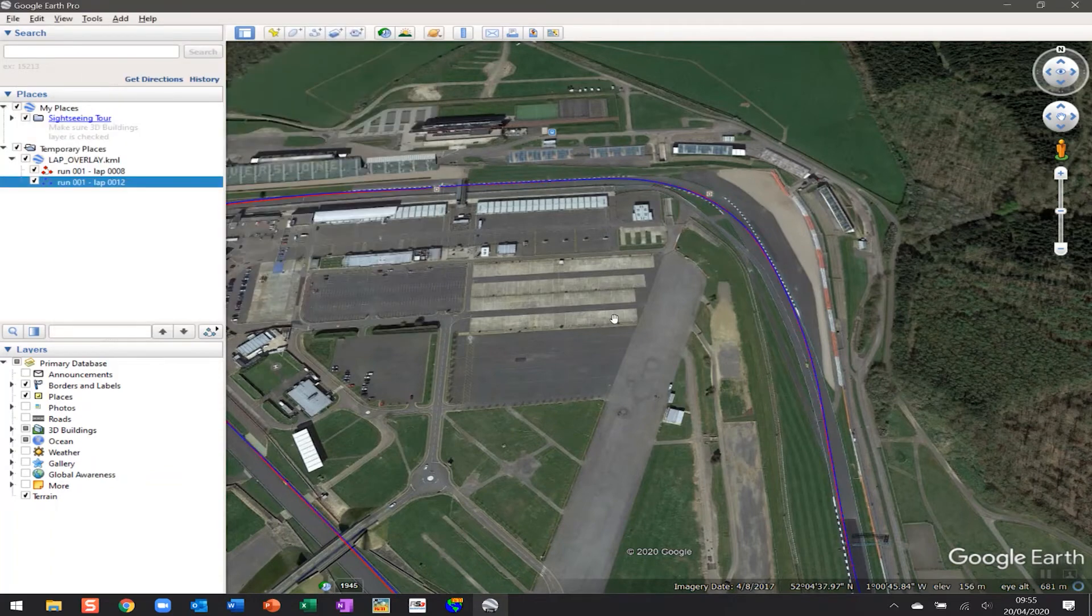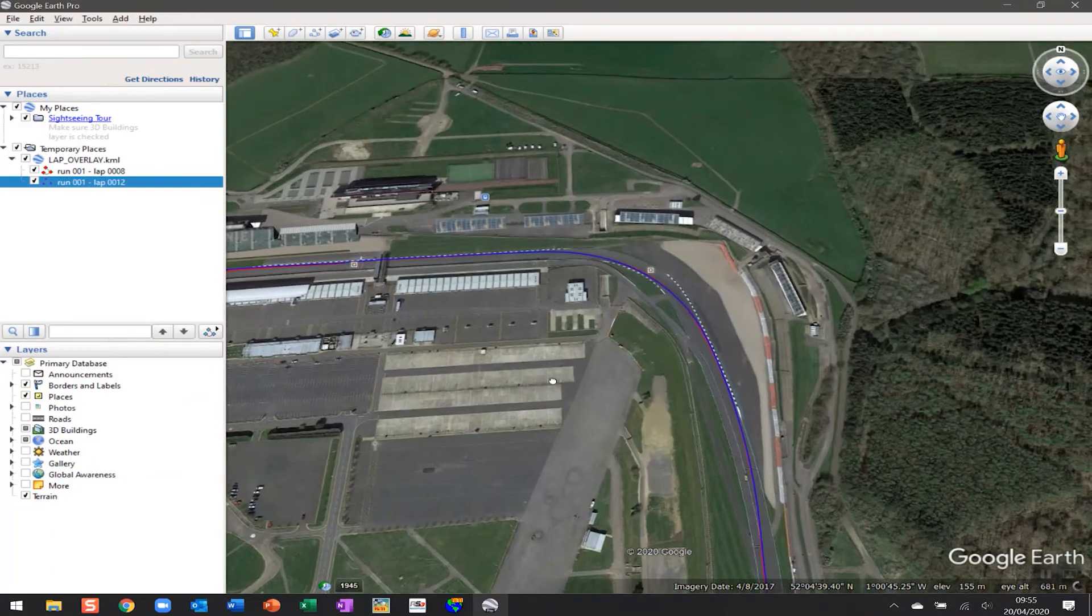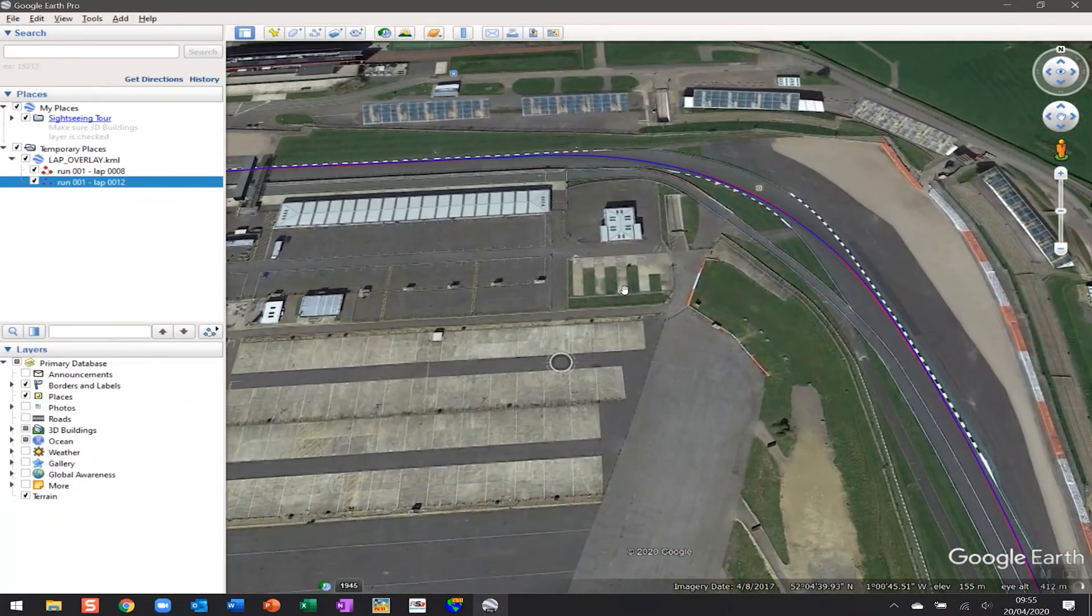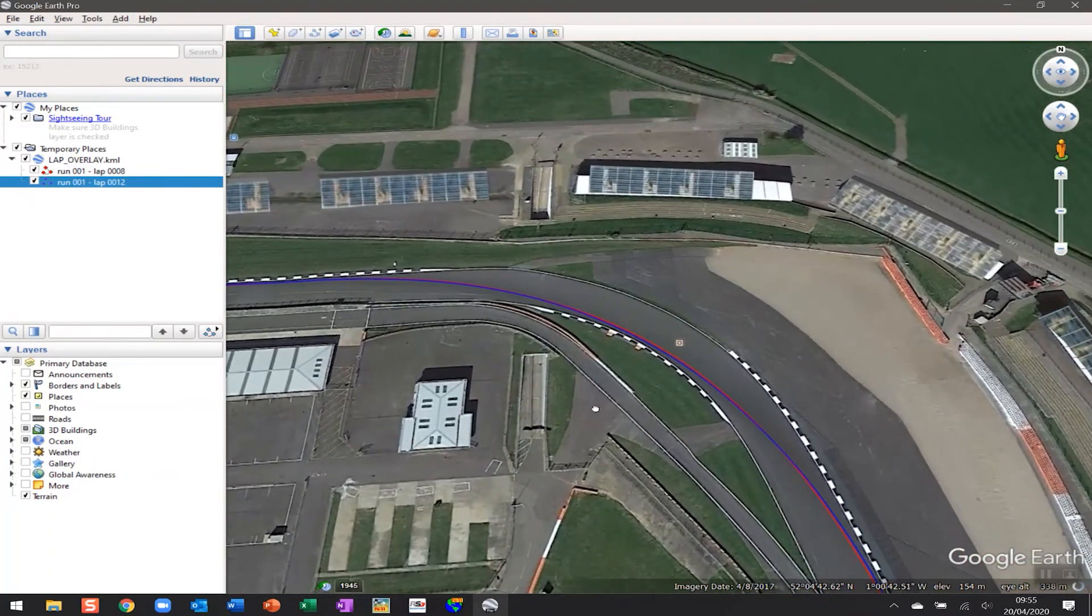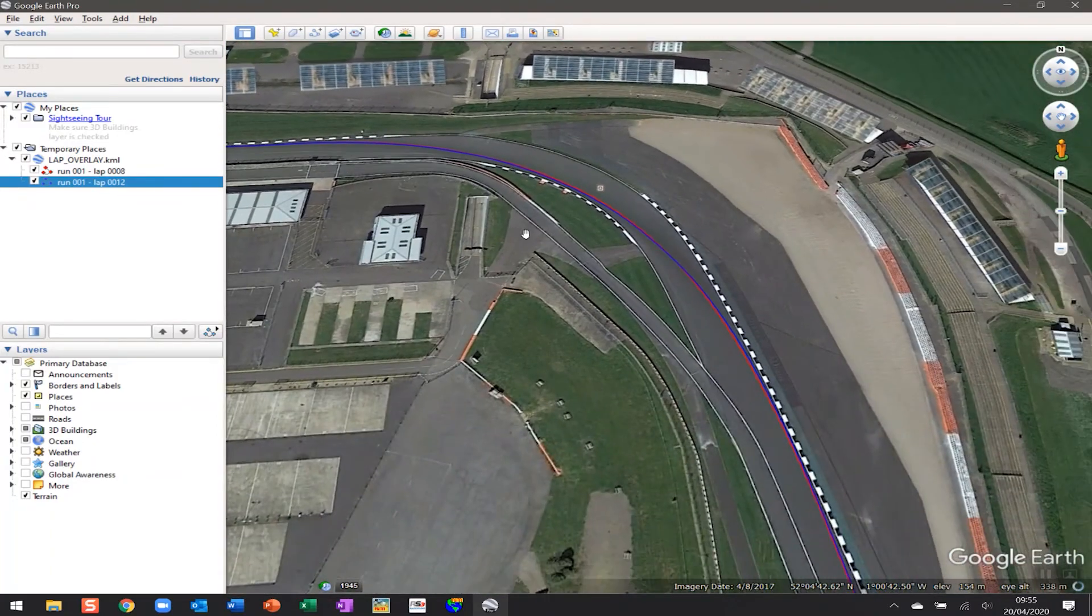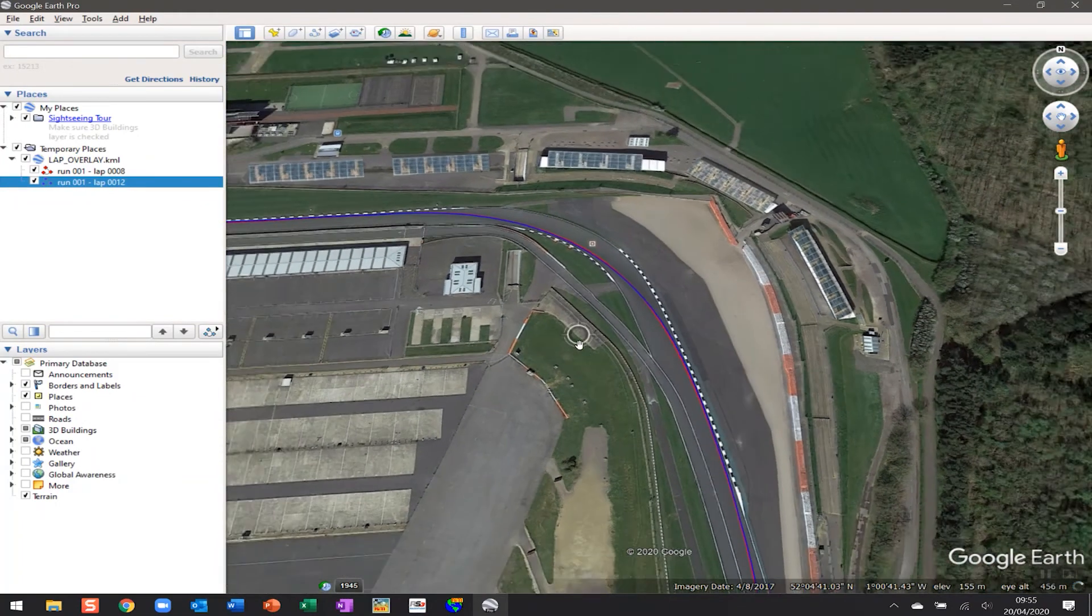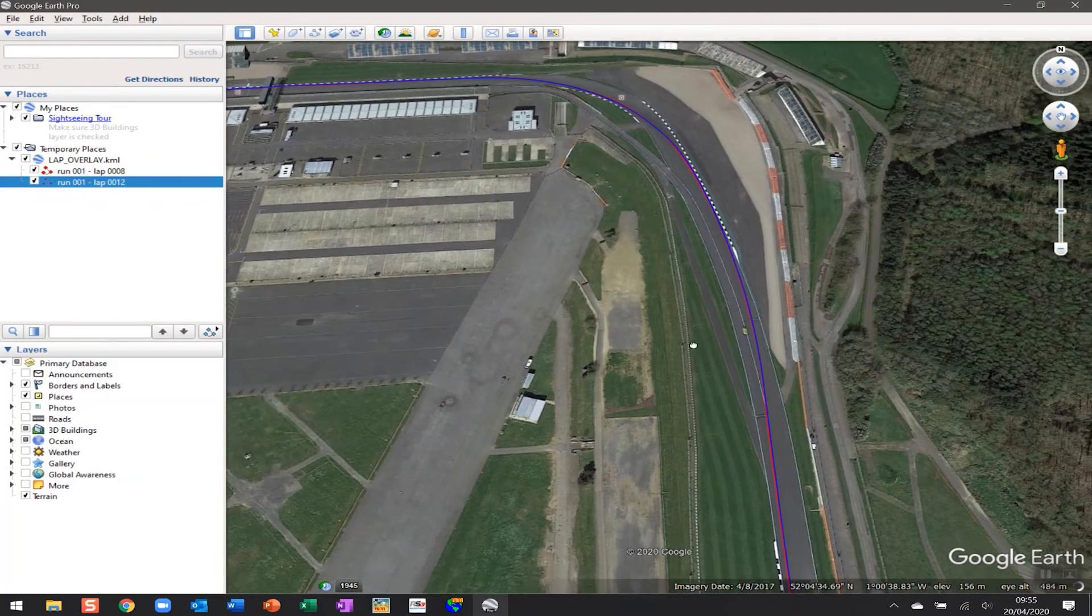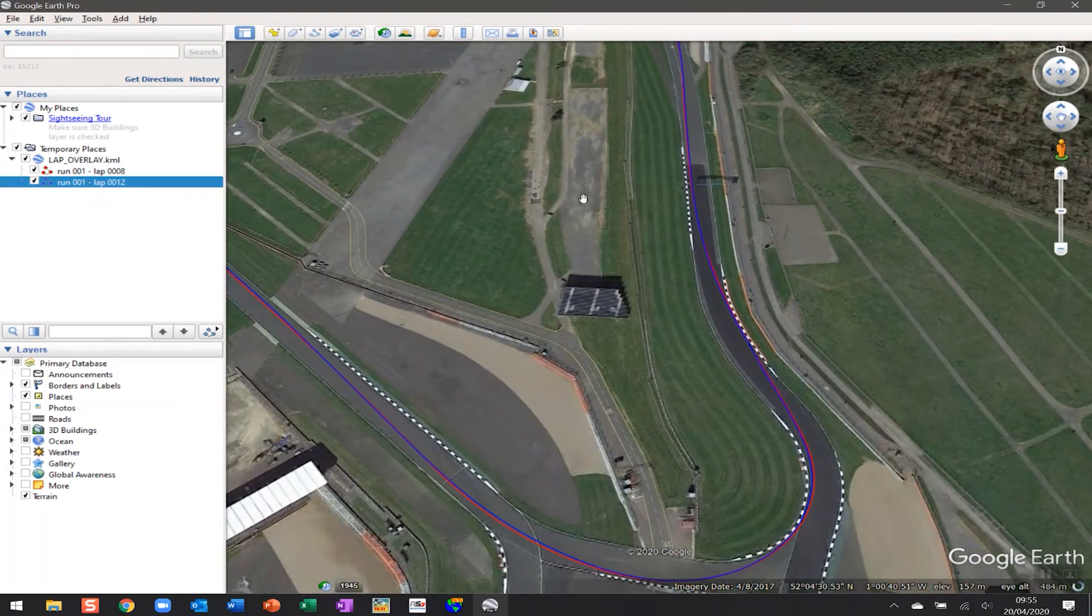...can see that same information we saw from the GPS overlay in the AIM Race Studio analysis software, but we can also see it on the map. In Google Earth, we can now scroll in and get a much better view as to the lines that were taken through the corner, what their exit was like, and what their line is throughout the entire lap.